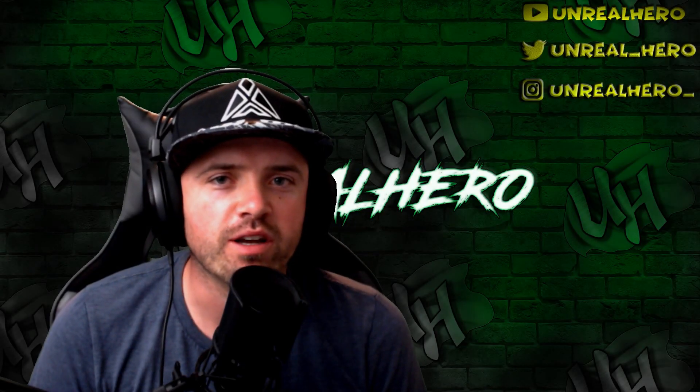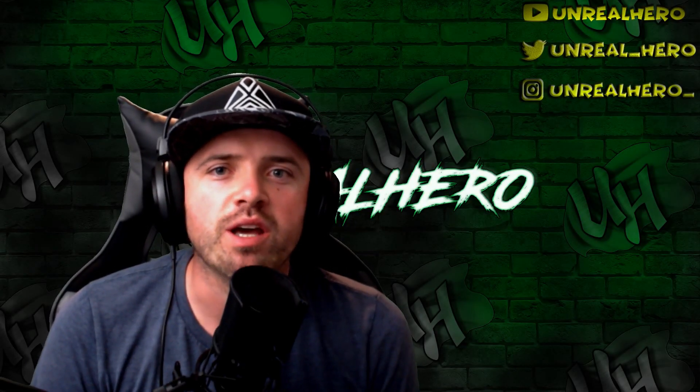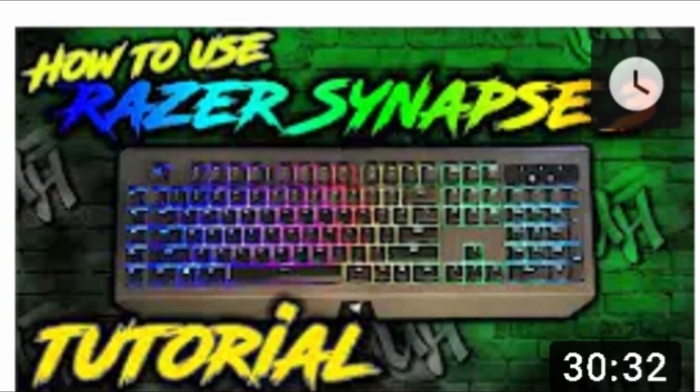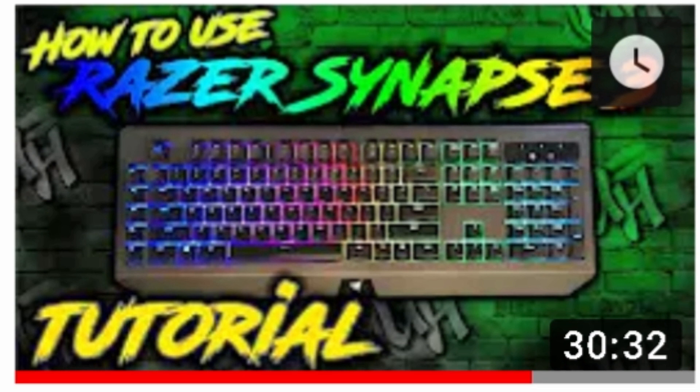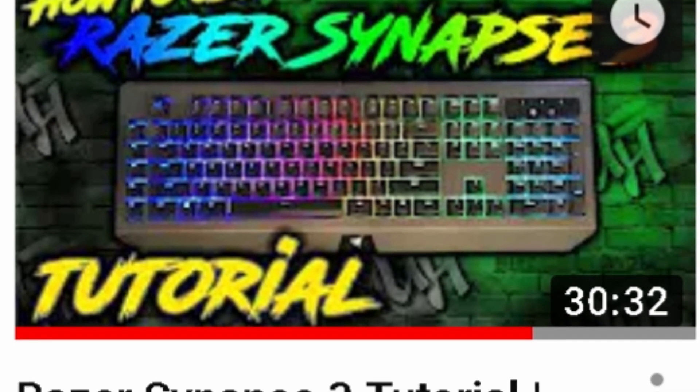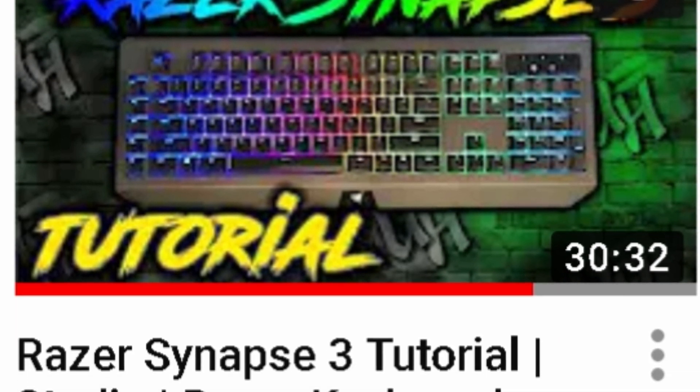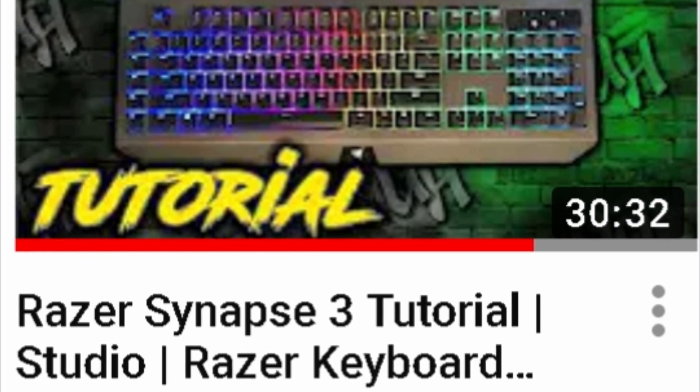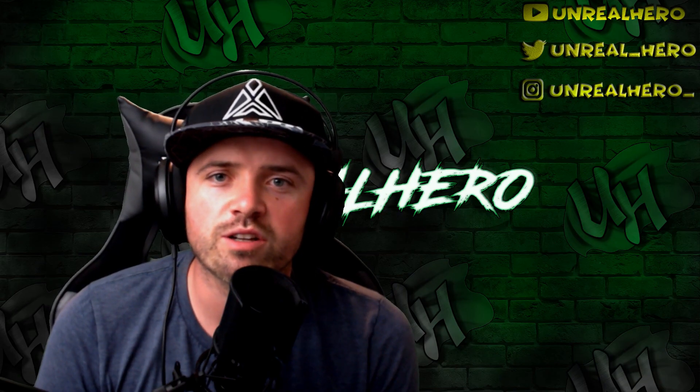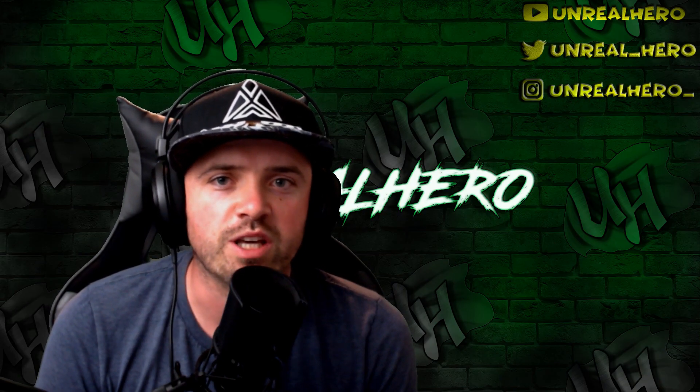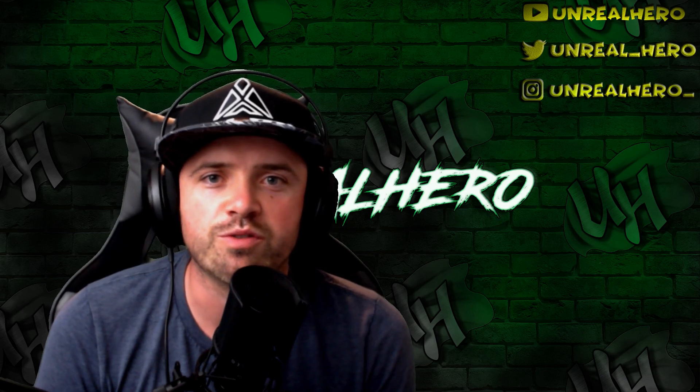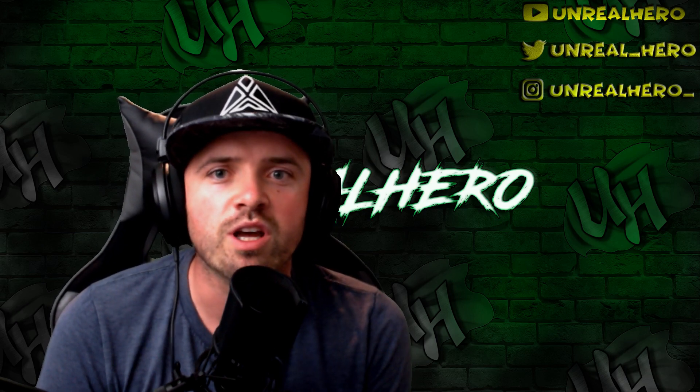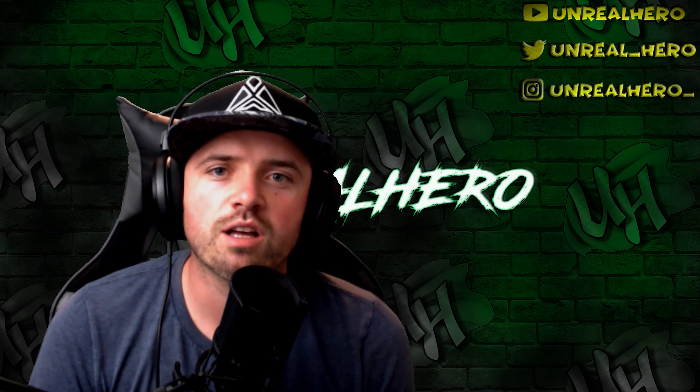What's going on everybody, a couple months back I made a Razer Synapse 3 tutorial video. It was an overall video on how to use all the features in Razer Synapse 3. One thing I didn't include in that video because it was such a new feature and I was still brand new to it was the audio meter feature.